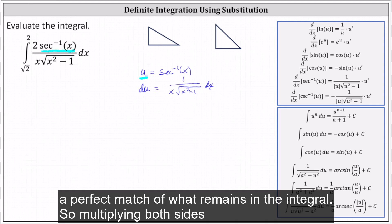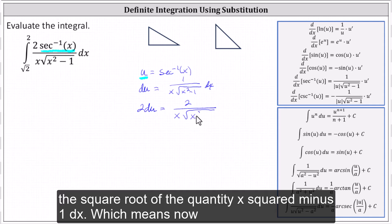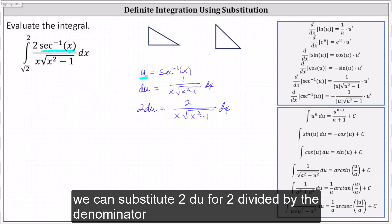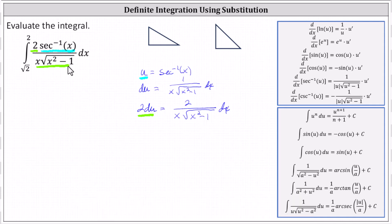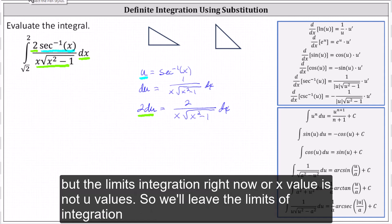Multiplying both sides by two, we have two du equals two divided by the product of x and the square root of the quantity x squared minus one, dx. Which means now we can substitute two du for that expression. For the next step, we write the integral with respect to u. But the limits of integration right now are x values, not u values, so we'll leave the limits of integration off for now.